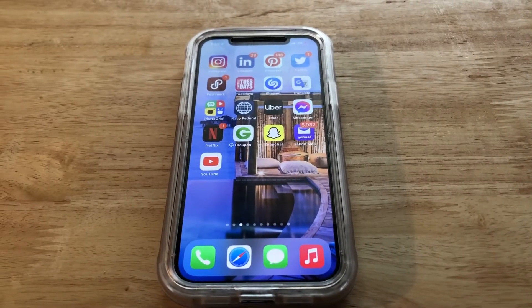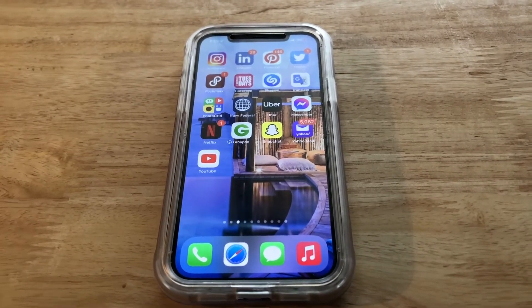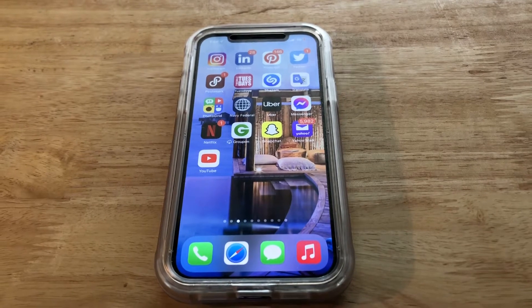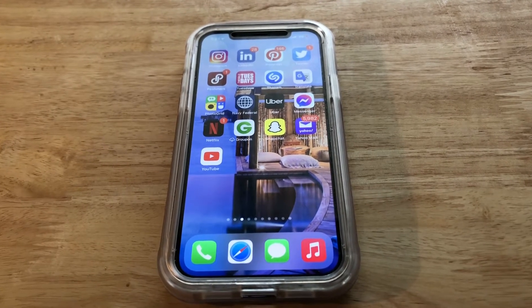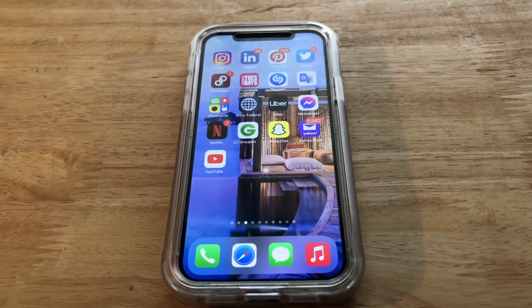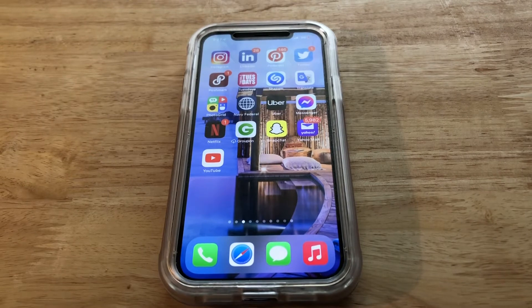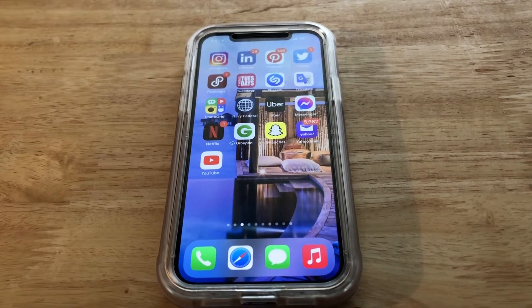What is up guys, Brittech here back with another video. Today I'm going to be showing you guys how to close your apps on iPhone 12 Pro, or any iPhone using iOS 14. So let's go ahead and get straight into it.